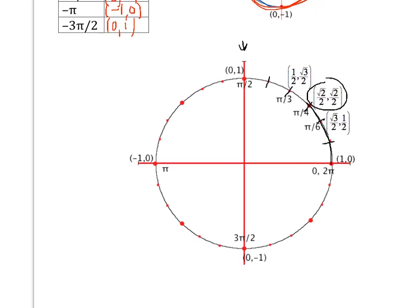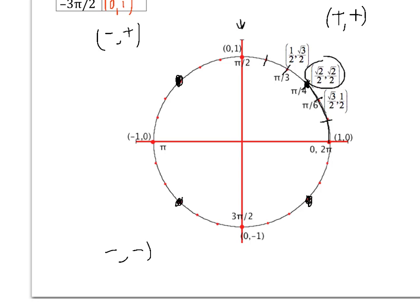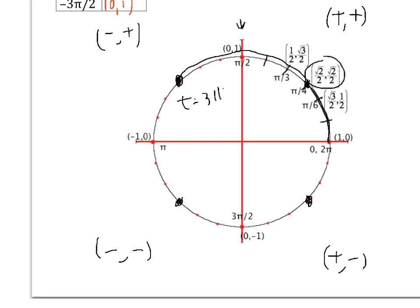The points symmetric to π/4 in other quadrants share the same coordinates adjusted for sign. In the second quadrant at t = 3π/4: x is negative, y is positive, giving (−√2/2, √2/2). Pause and find the third and fourth quadrant points. In the third quadrant, t = 5π/4, and both x and y are negative. In the fourth quadrant, t = 7π/4, with x positive and y negative.